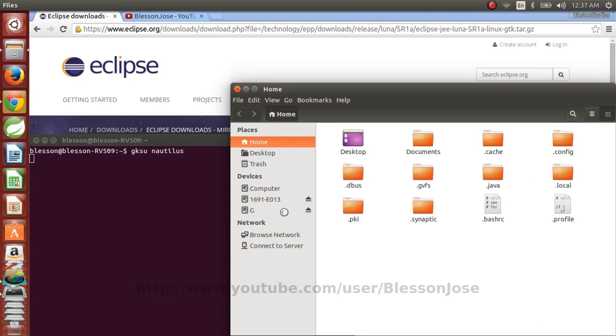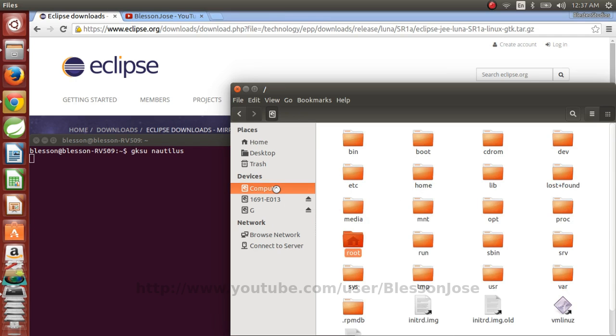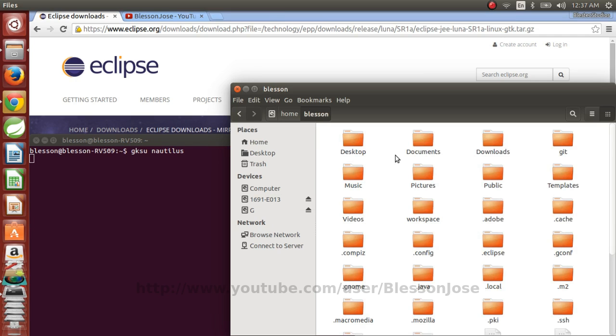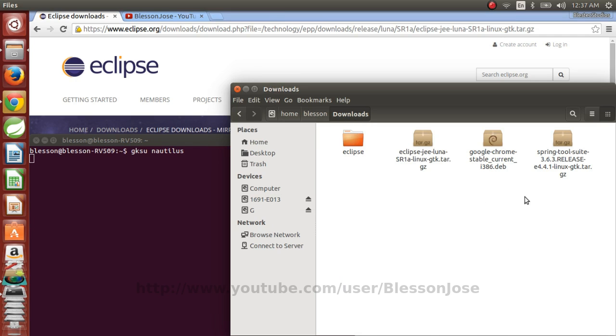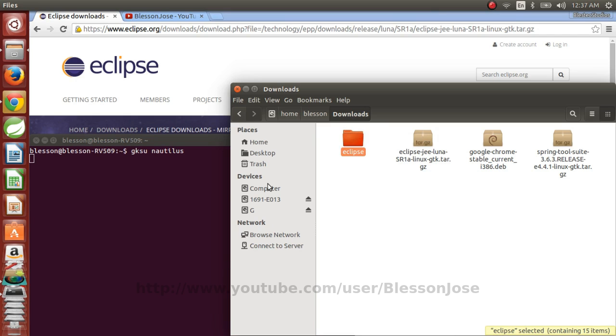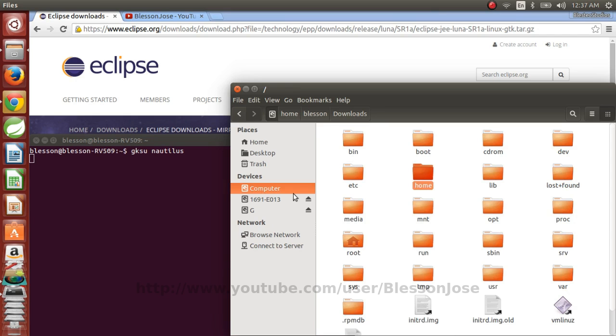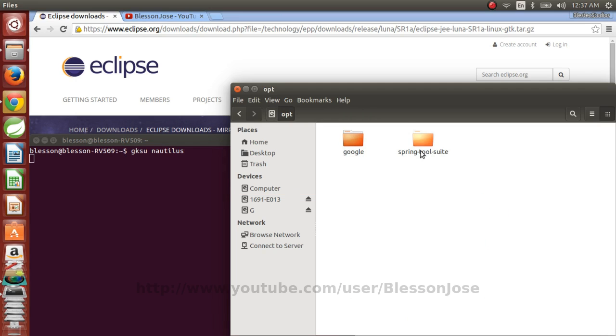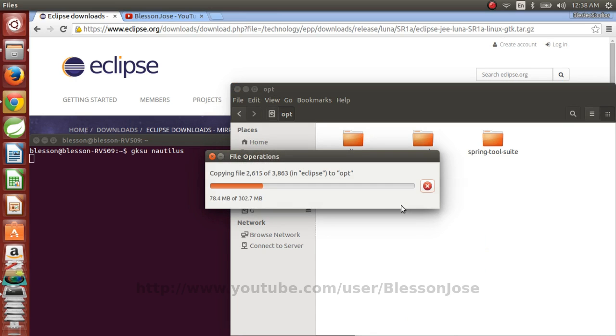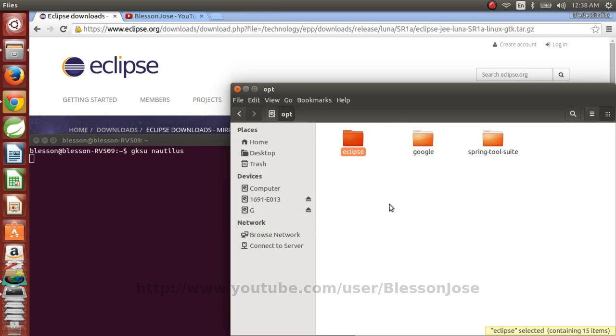So now click on computer, home, your username, downloads and then right click on the Eclipse folder, copy, then go back to computer opt and then right click and paste. So now the Eclipse folder is copied to opt.